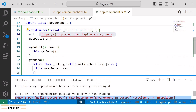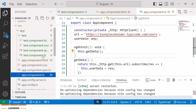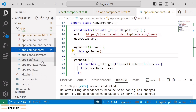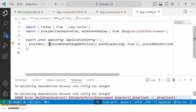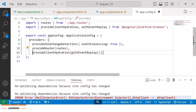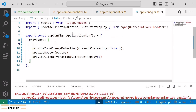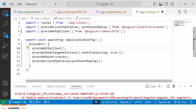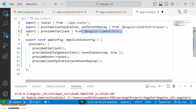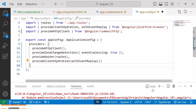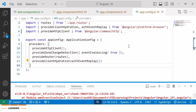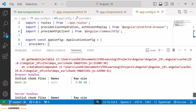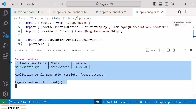To resolve this error, we need to add provideHttpClient inside the app.config.ts file. Here I'll use the provideHttpClient function, which is imported from @angular/common/http. Save the changes, and this time inside the console you can see we are not getting any error.